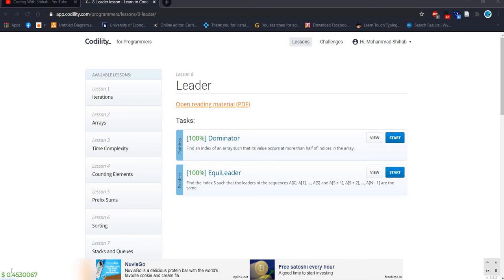Welcome back everyone. After a long vacation I came back again because of my thesis paper and my semester. I was late, sorry. At first I want to say sorry for being late, but from now I will continue properly and you will get my video every week. We already finished Codility for Programmers problem lessons 1 to 7.